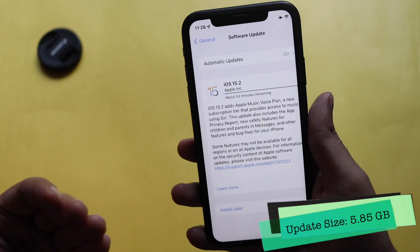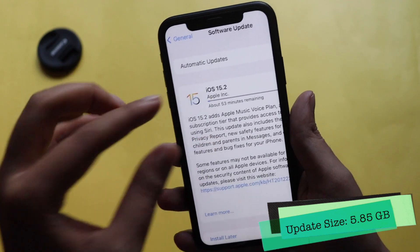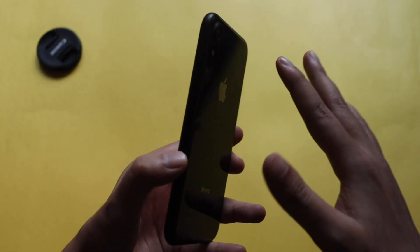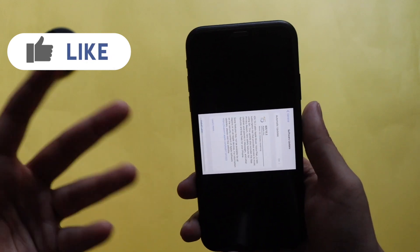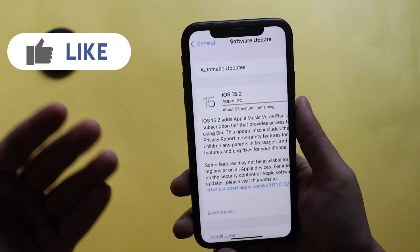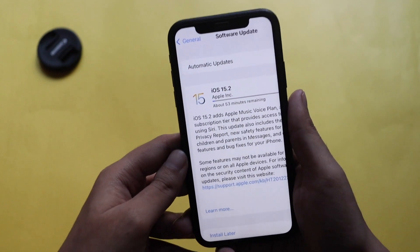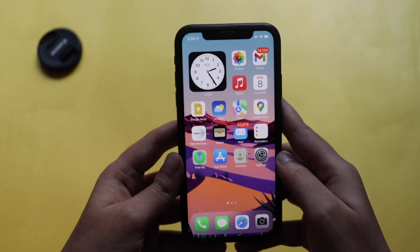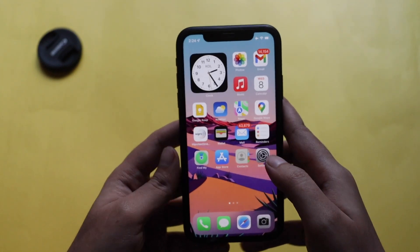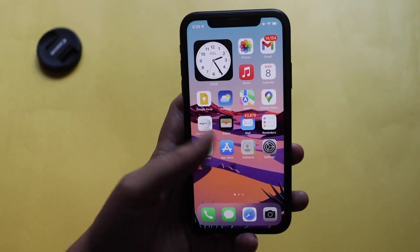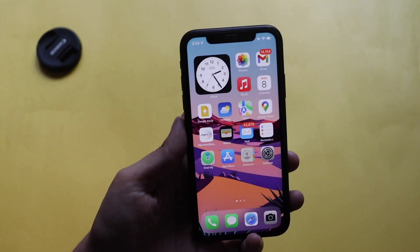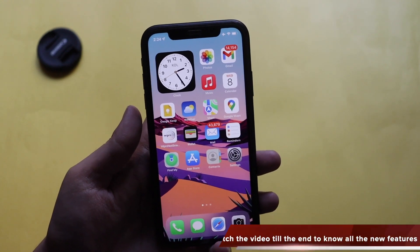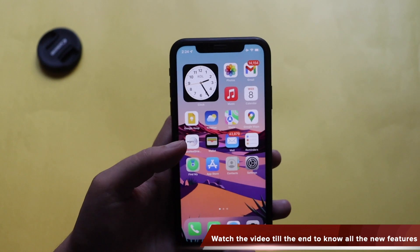Unfortunately I wasn't able to capture the size of the update. If you're updating from beta 4 to RC, it's going to be a full operating system reinstallation, so it came in at about 5.85 GB on my iPhone XR. For other devices like iPhone 11, 12, or 13, the update size would be similar. In this video we'll discuss what's new, what bugs got fixed, and my initial impression of the performance.